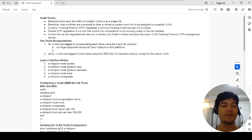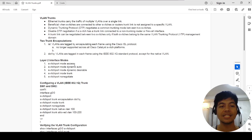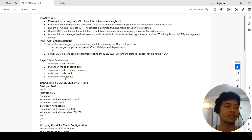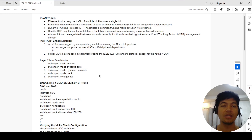There are a few Layer 2 interface modes: access, dynamic auto, dynamic desirable, trunk, and nonegotiate. In this video, I'm going to configure trunk and nonegotiate.